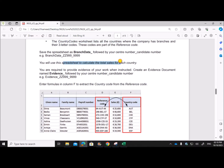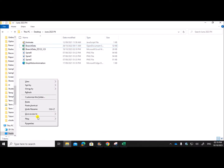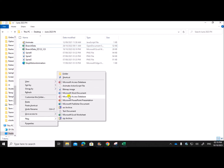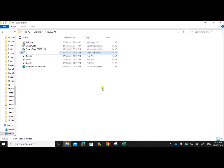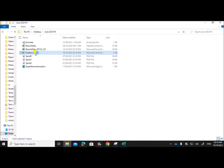You will use the spreadsheet to calculate the total sales for each country. You are required to provide evidence of your work when instructed. Create an evidence document named 'evidence' followed by your center number and candidate number. So we need an evidence document — let's create it, named as evidence followed by your center number and candidate number.